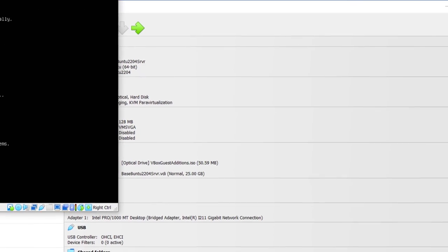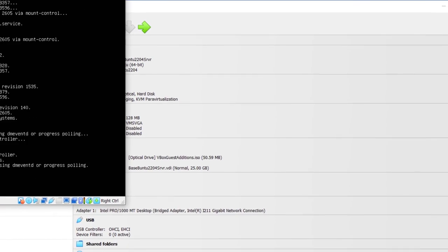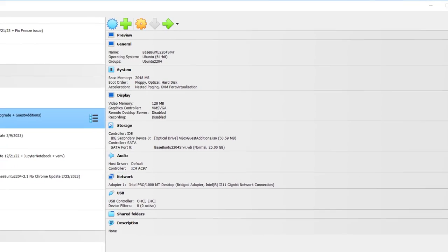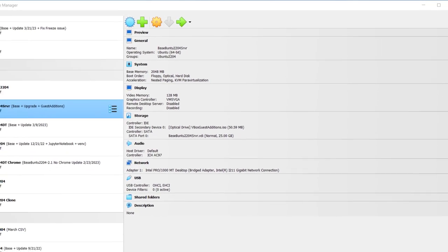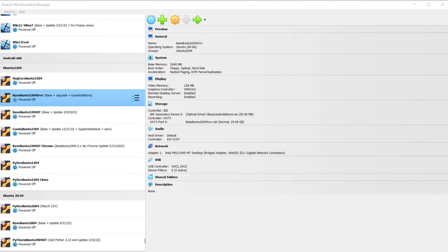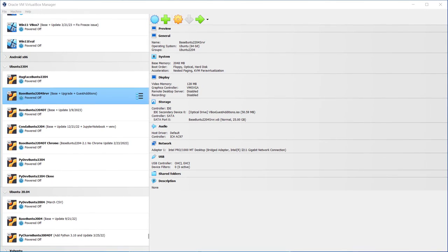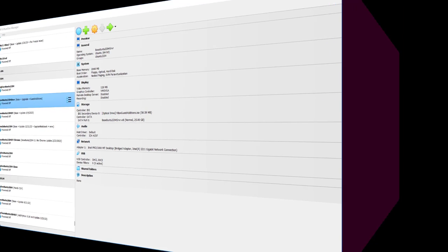So at this point, the server has been updated, upgraded. A full Xubuntu desktop has been installed. And hopefully you've configured your display and verified that the desktop sound is working.